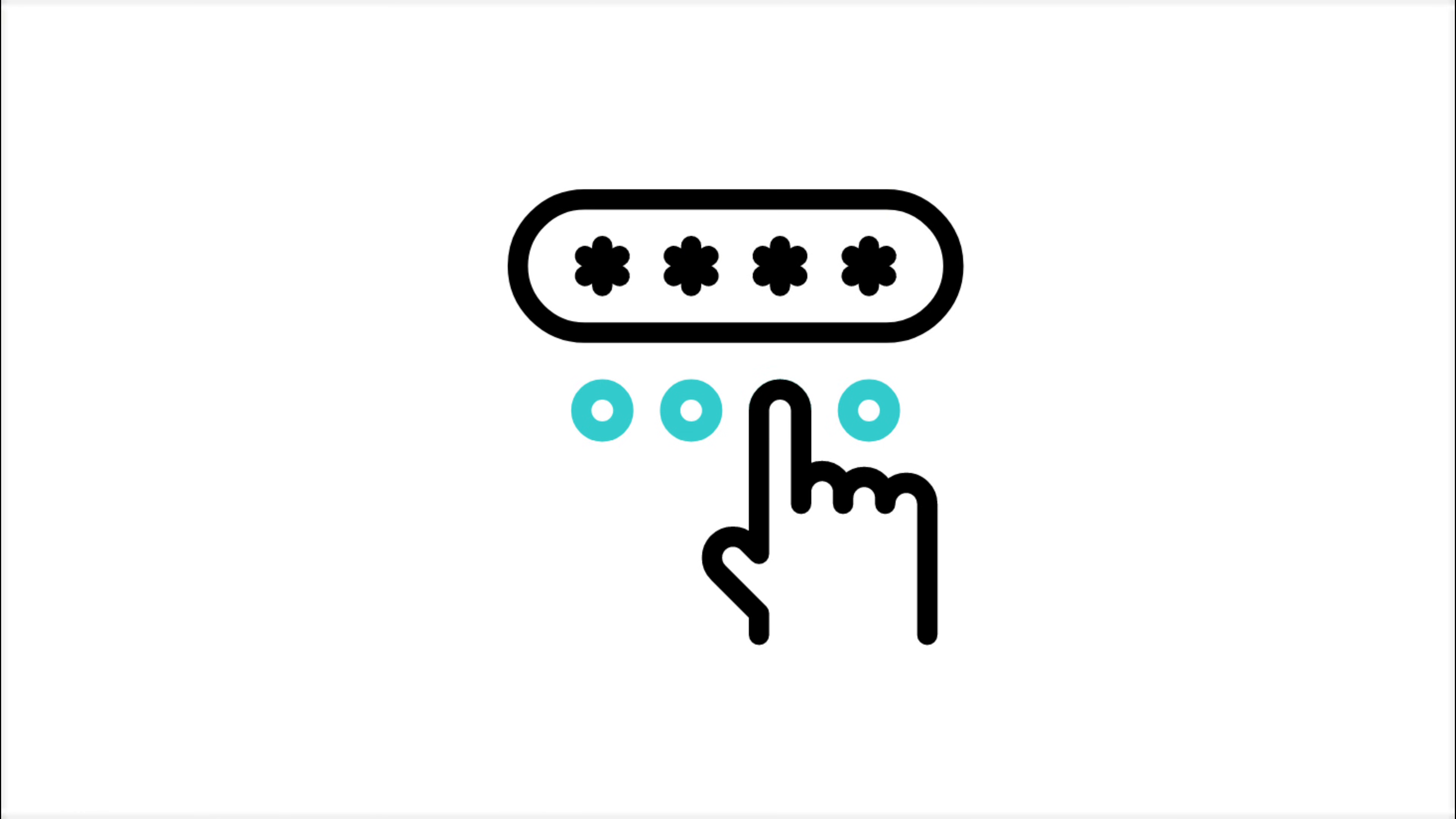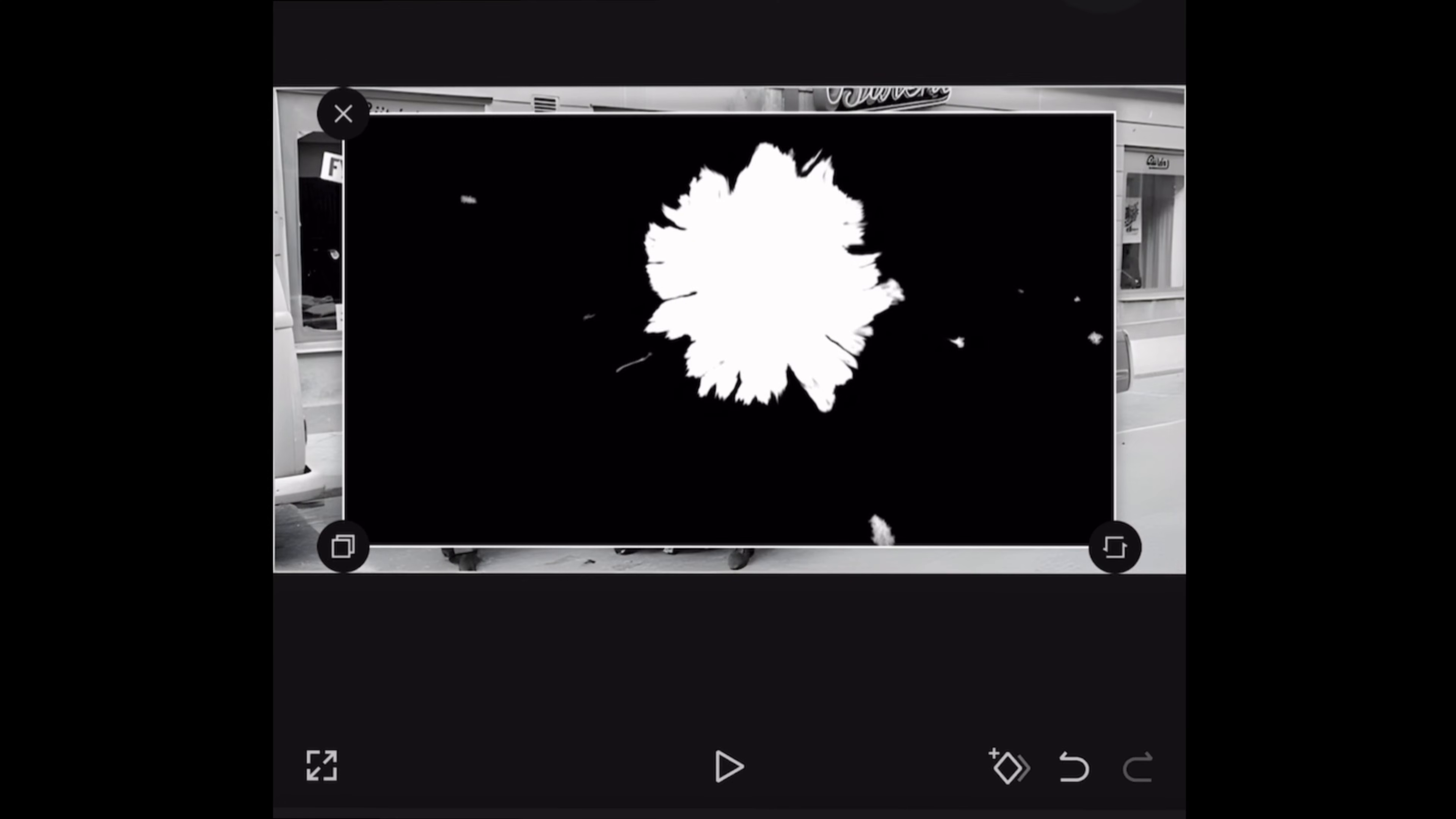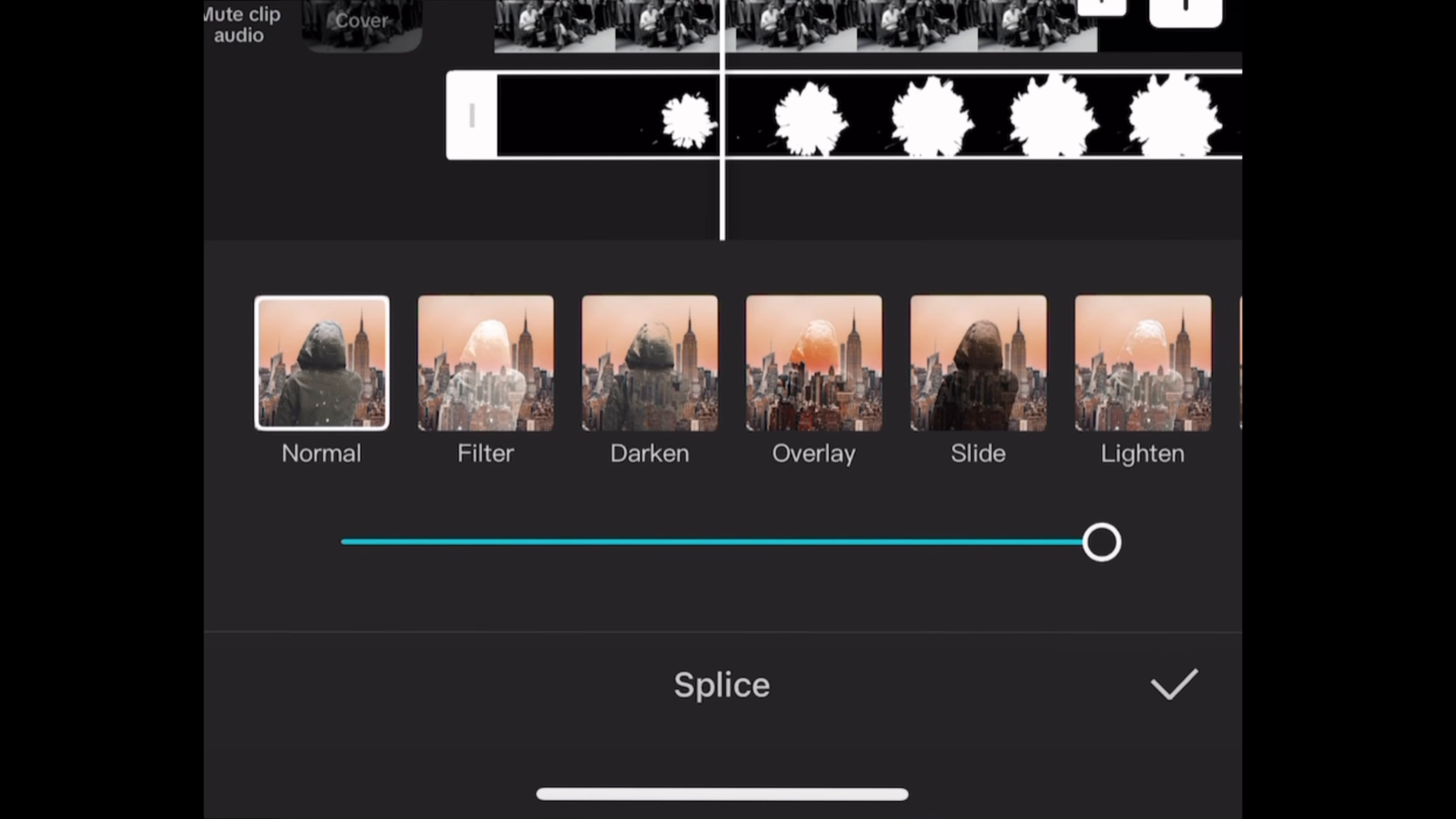Download the project files so you can follow along. Just pinch and zoom to increase the size and place it where you want it. Now I will tap on splice and choose darken. Then I will also decrease the opacity to 80% for a cinematic effect.